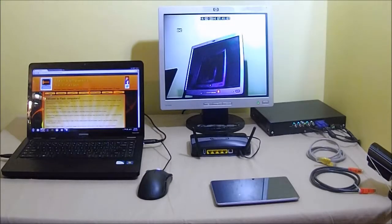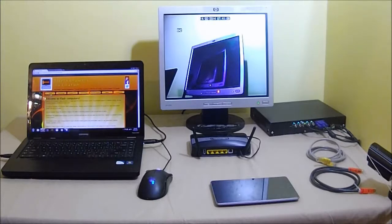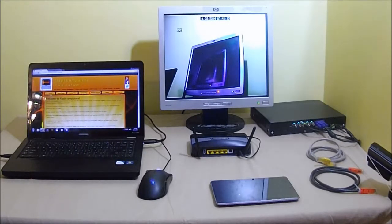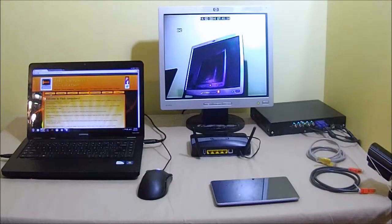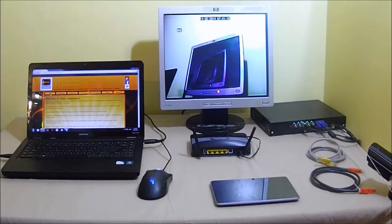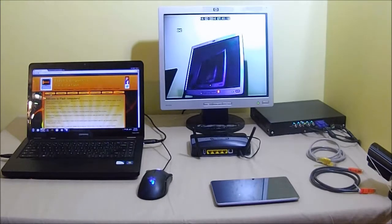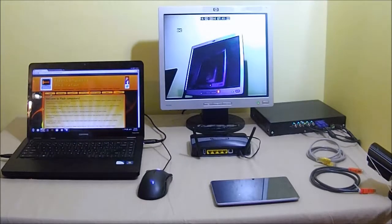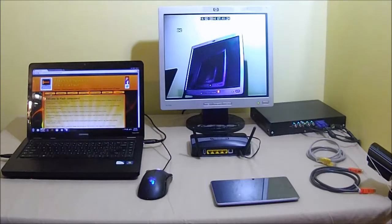Flash Computers offers a wide range of services from website design and administration to computer servicing and repairs. We also offer custom-built computers and remote support services. Today however we'll be going through one of our more specialized services which is remote access setup for CCTV systems.